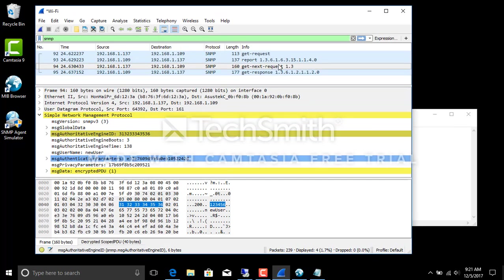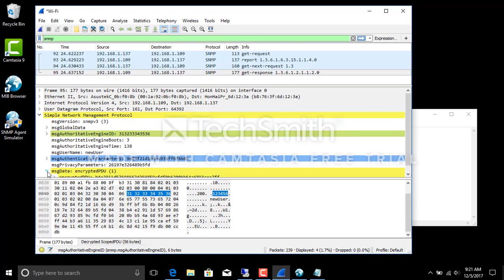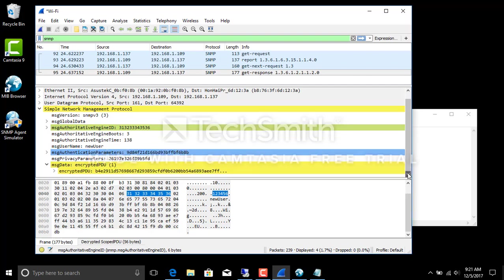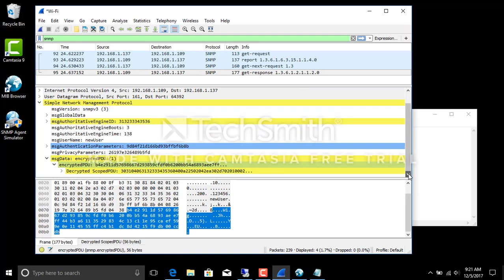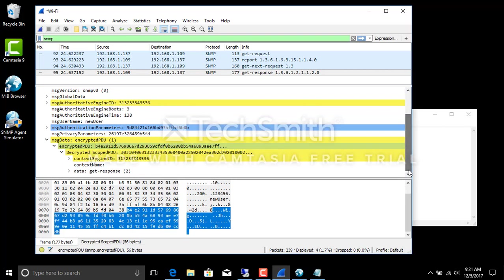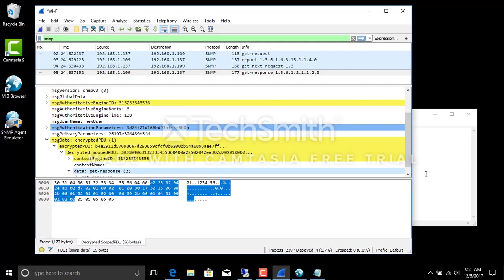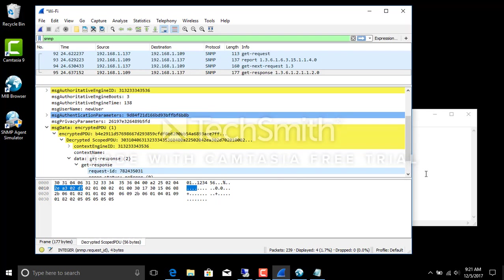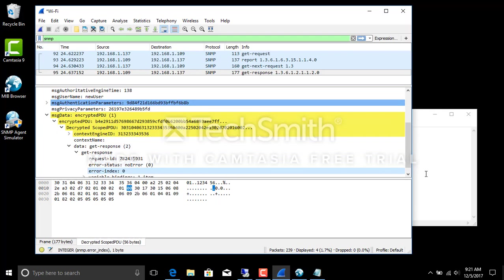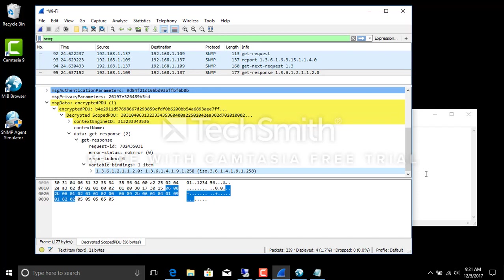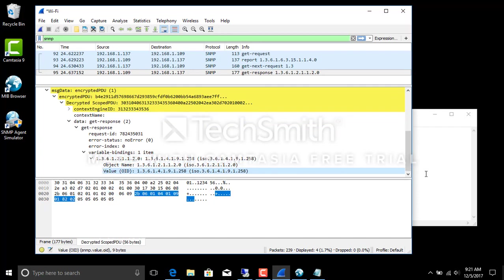GetNext, 1.3, GetResponse. Encrypted message, don't let that fool you, it's in there. Encrypted PDU and you can open it up now and say decrypted. GetResponse, requestID, no error, varbinds, object name, value 258.